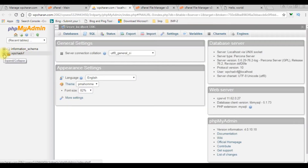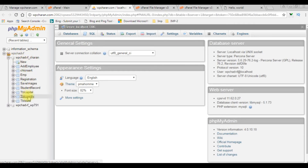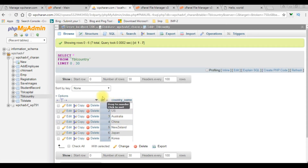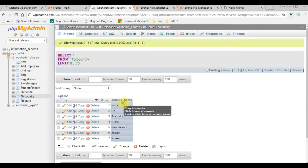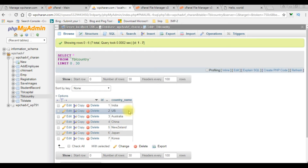The database is wpchadvf. I'm expanding the folder — wpchadvf_chaton is my user database. The table I'm using is tbl_country. Browsing the table, we can see it contains two columns: id (auto-generated) and country_name, which contains country names. I want to bind this country_name column to the select option drop-down.